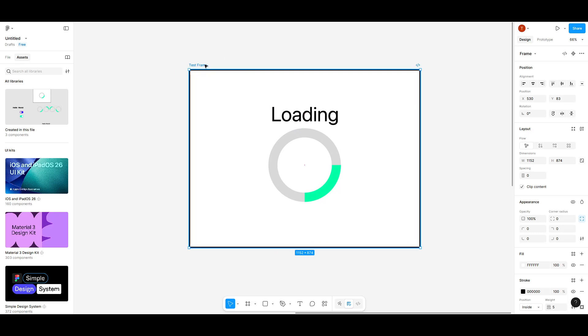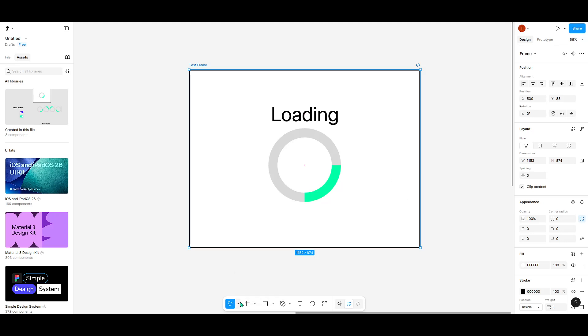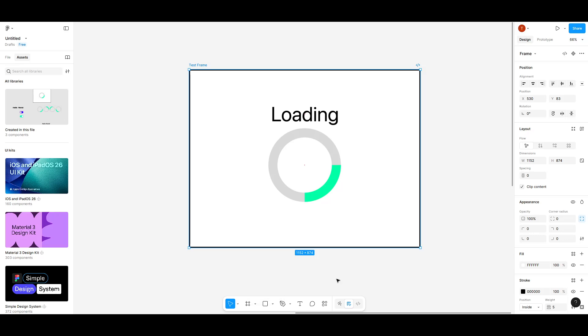Once you have your frame selected, you're going to use a feature called the scale tool. This tool makes resizing a breeze by taking care of the proportions for you. To activate the scale tool, all you need to do is press the K key on your keyboard. Think of it like a magic wand that instantly switches your mode from normal resizing to scale resizing.